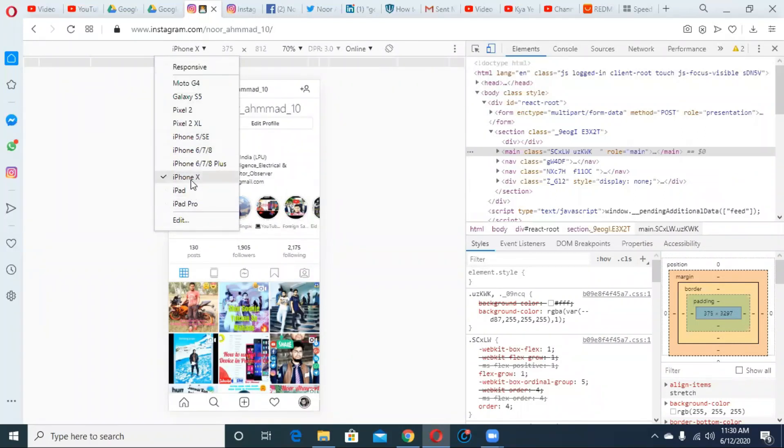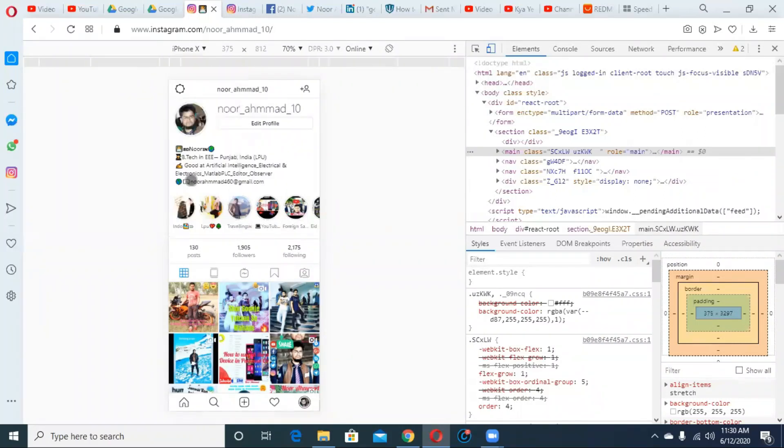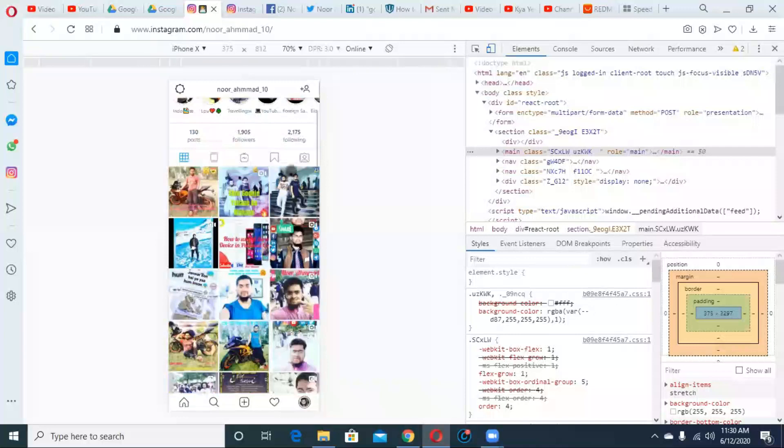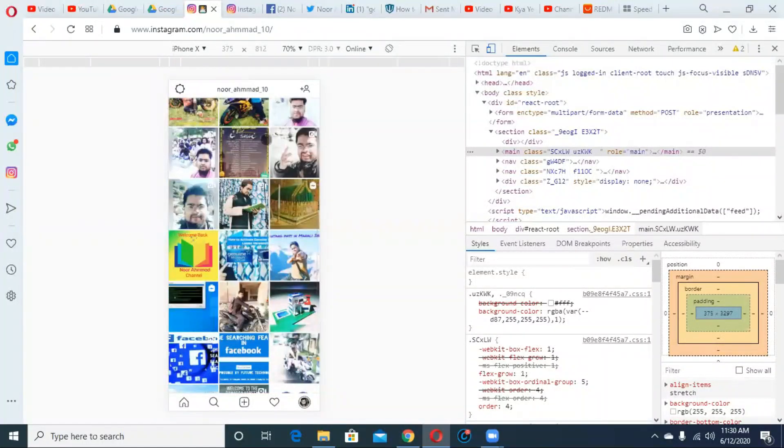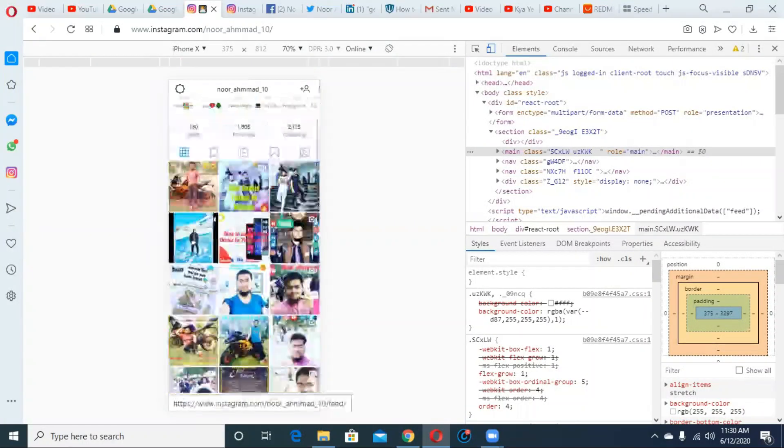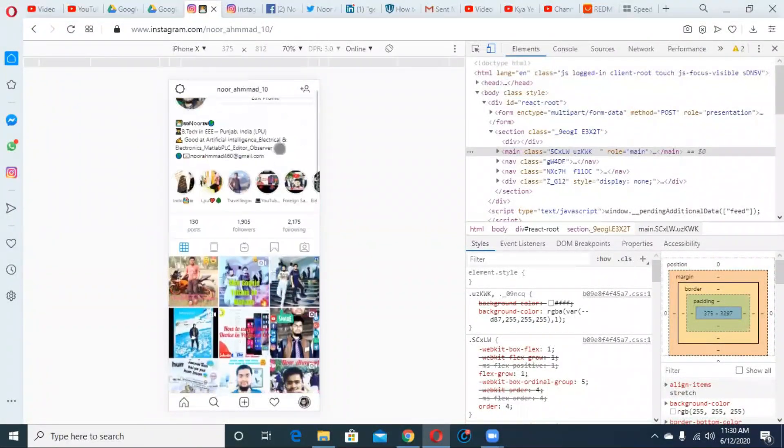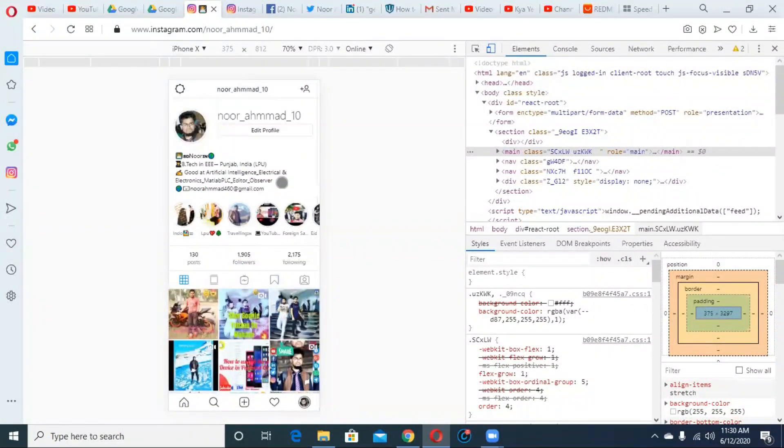I'm using iPhone X. This is my Instagram ID. Many posts are there, so right now I'll post.